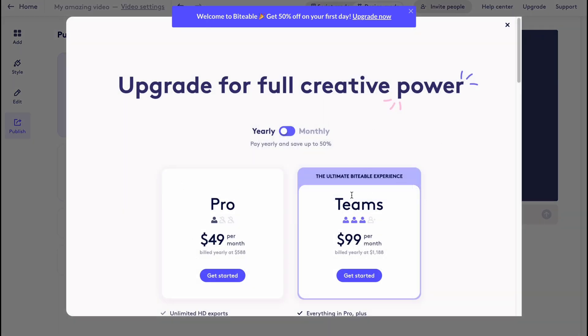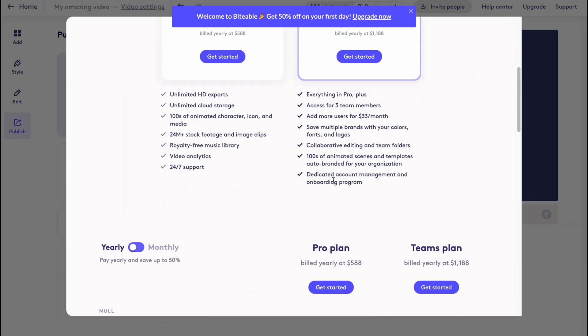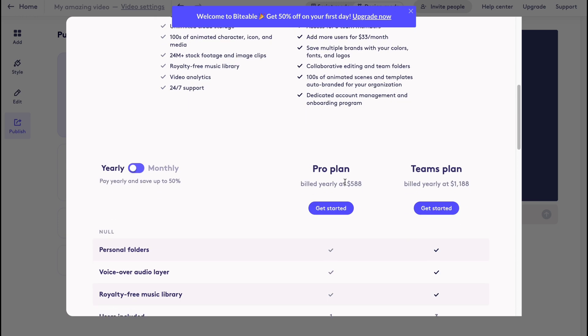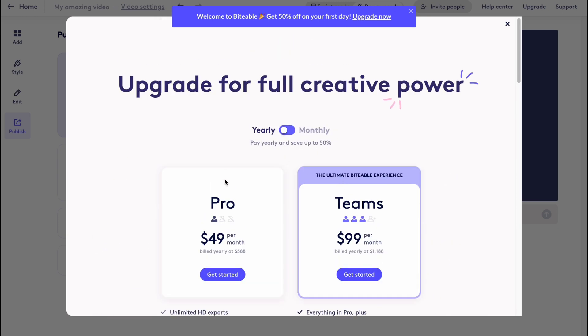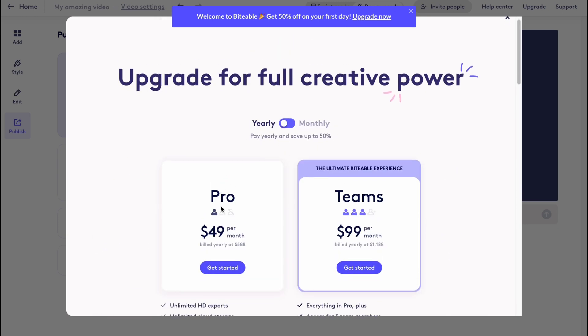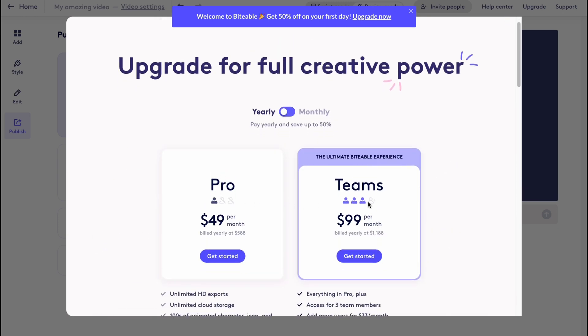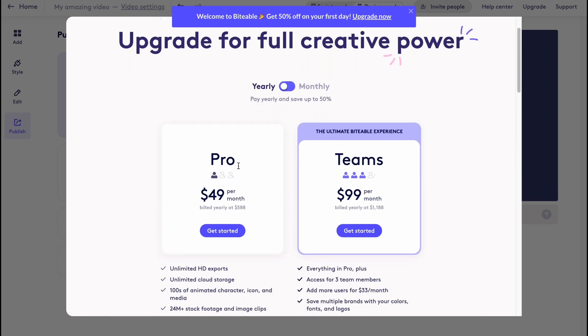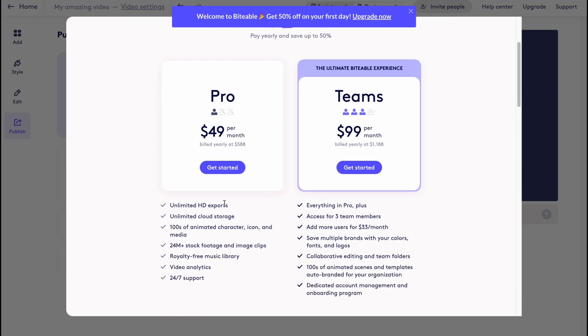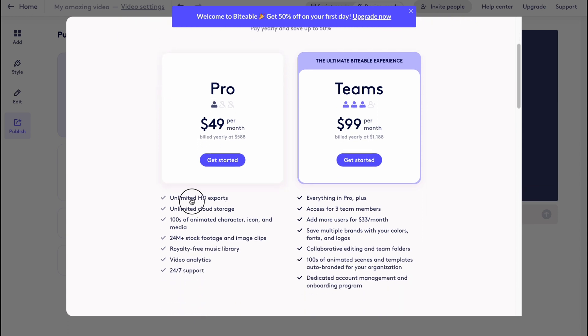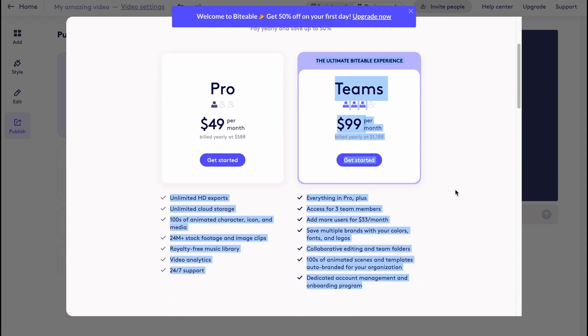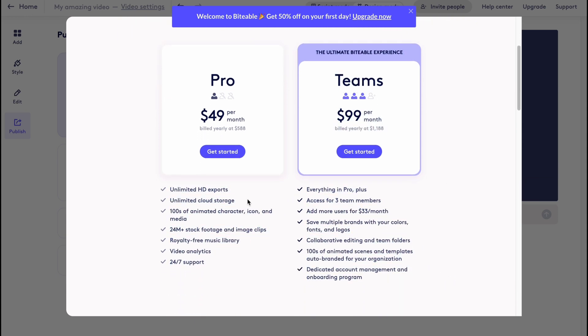If you're going to find what the plans are, you can find them here. There is a pro plan as you can see, and teams plan. Pro is only $49 per month.